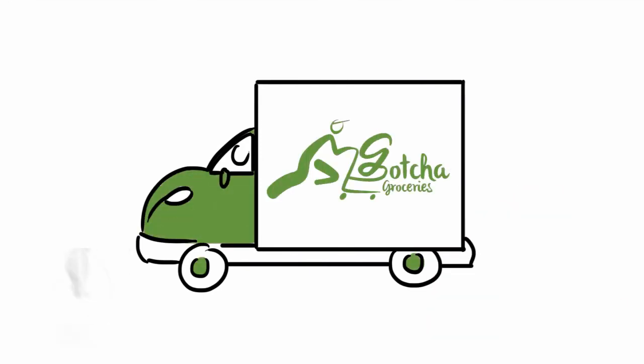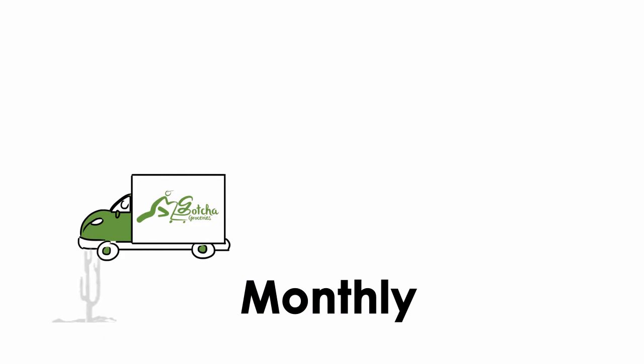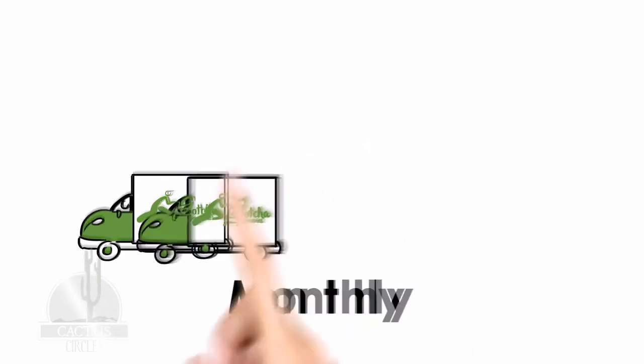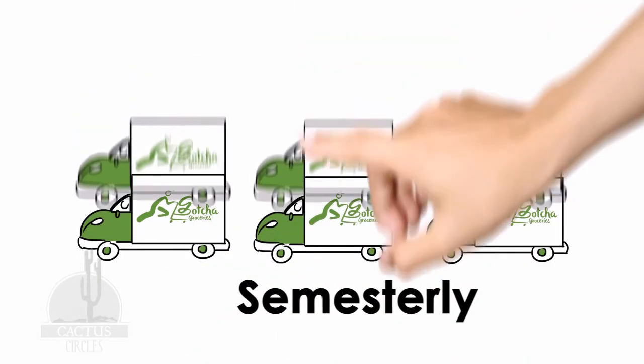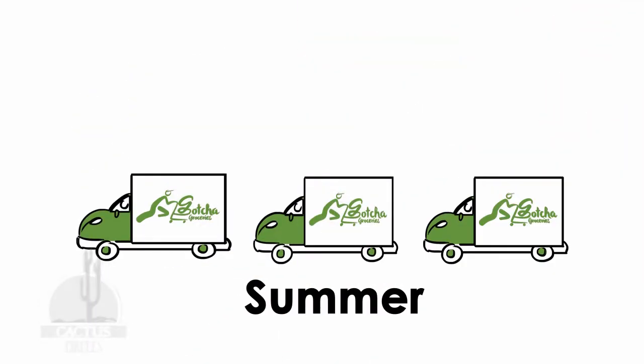With Gotcha Groceries, you have the option to choose among our monthly, semesterly and summer subscription plans.